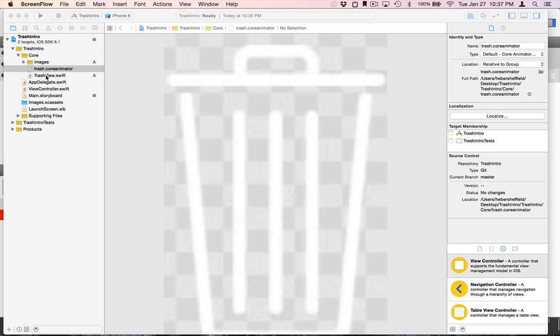Now that the TrashView class has been added to our Xcode project, we can use it just like we use any other class. You can programmatically instantiate it or add a custom view to a storyboard or nib. Working with the CoreAnimator view in Interface Builder is especially cool because the generated class is marked as IB designable and can be previewed at design time.